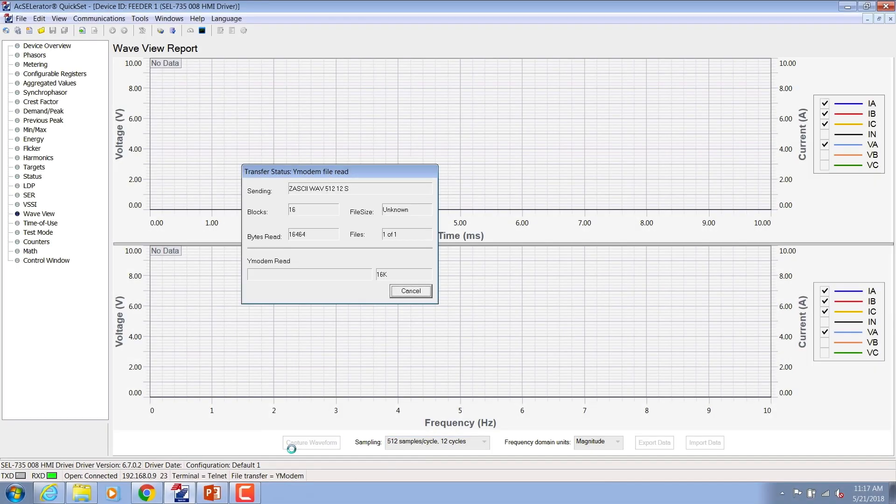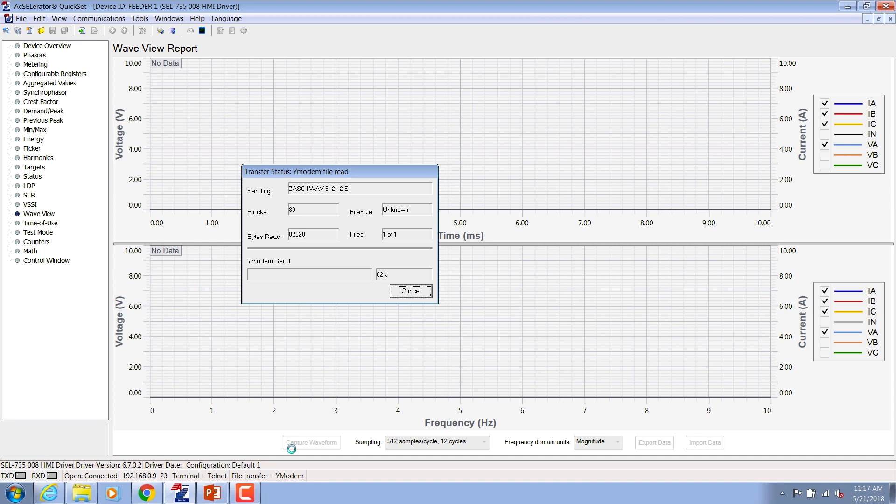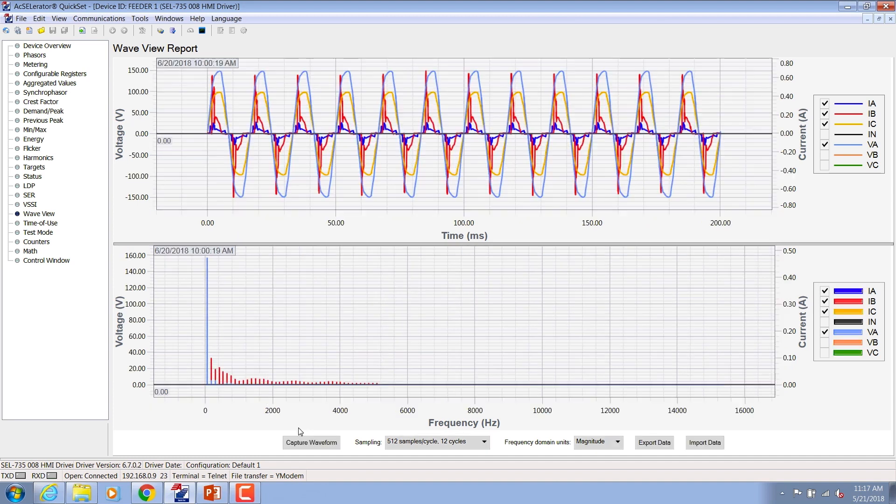The WaveU feature captures both the voltage and current signals in real time and displays the signals both in time and frequency domains.